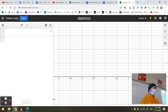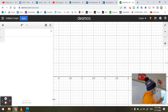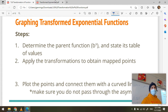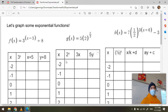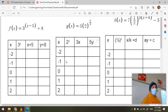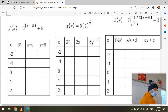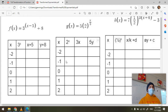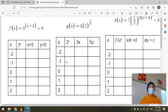Let's graph some exponential functions. Flip over to this page in your notes and I'll take you through the journey of how we can graph these, and then you'll have a video that you can refer to for this method.